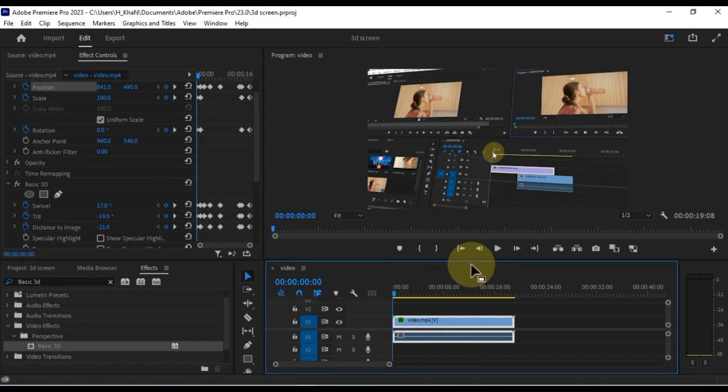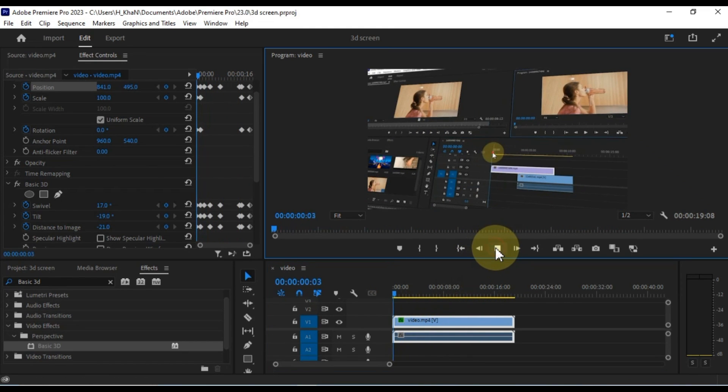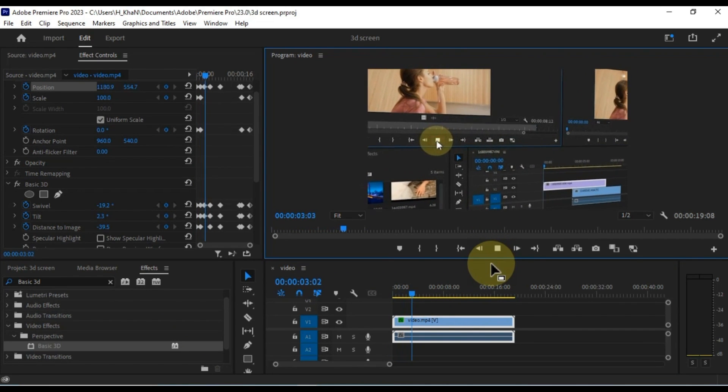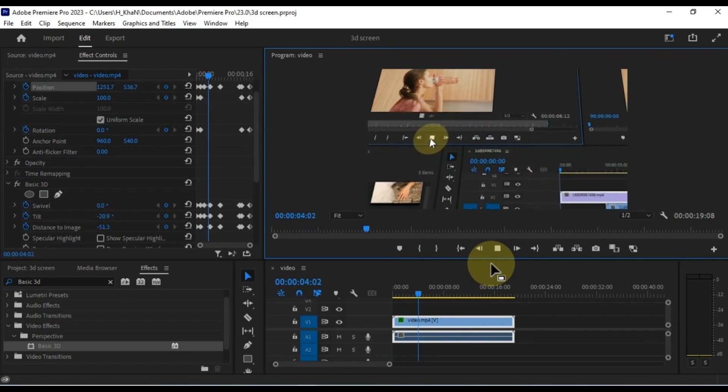After adding the keyframe animation, you will have a 3D effect on your video. However, we'll enhance it further.